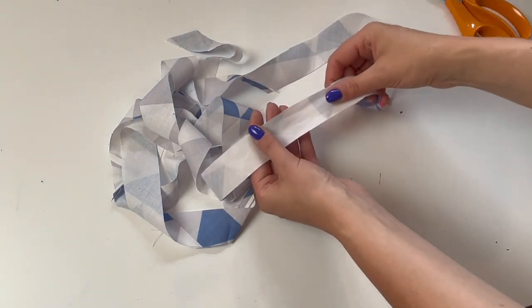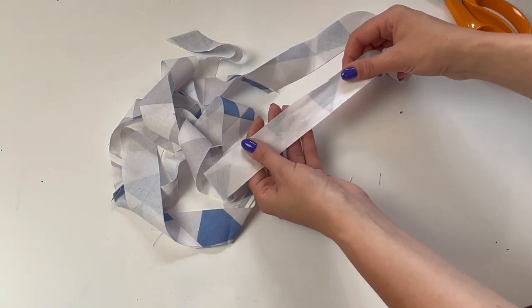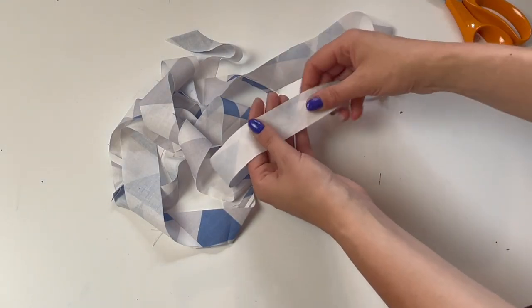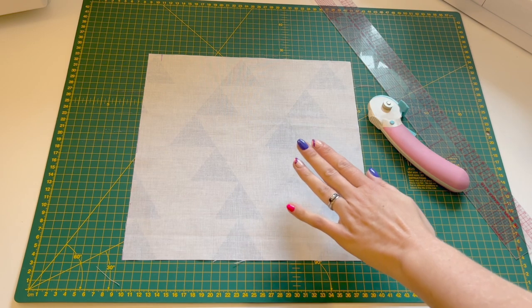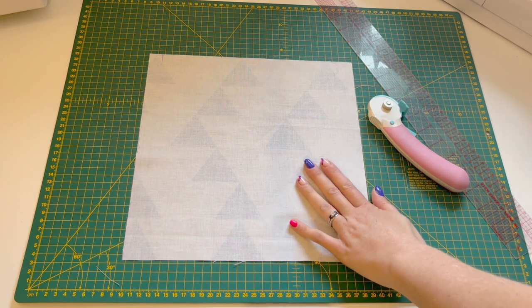In this video I'm going to show you how you can make continuous bias strips using just one square of fabric.